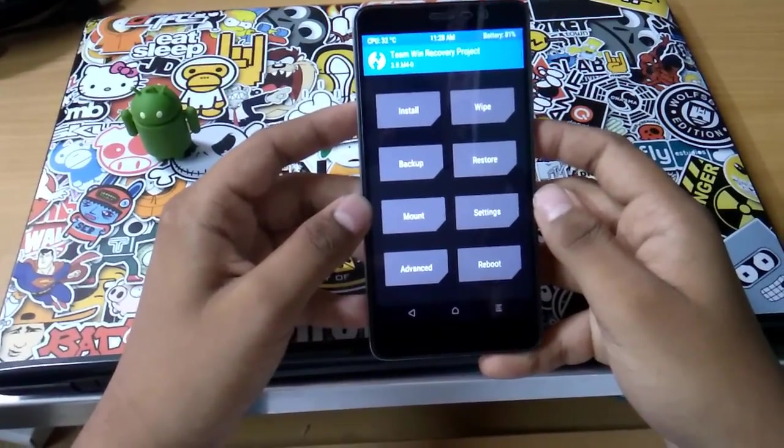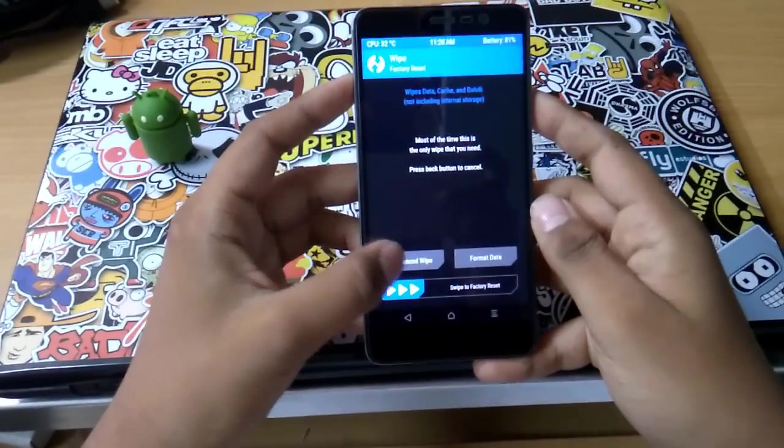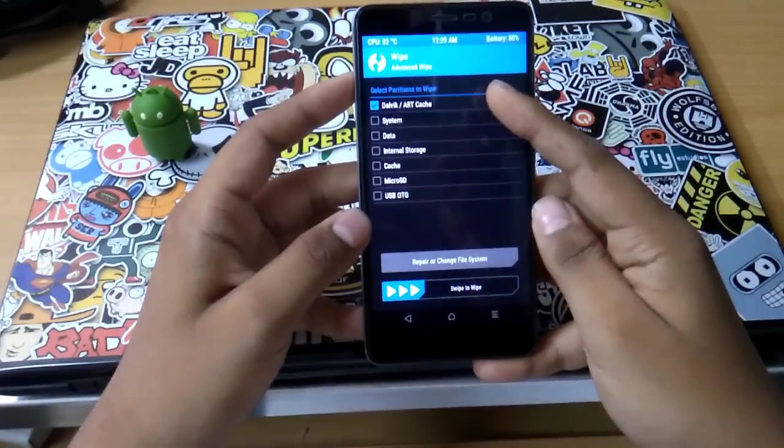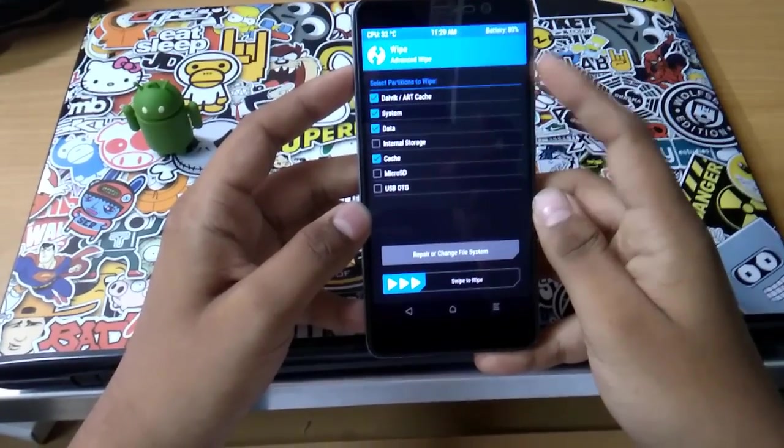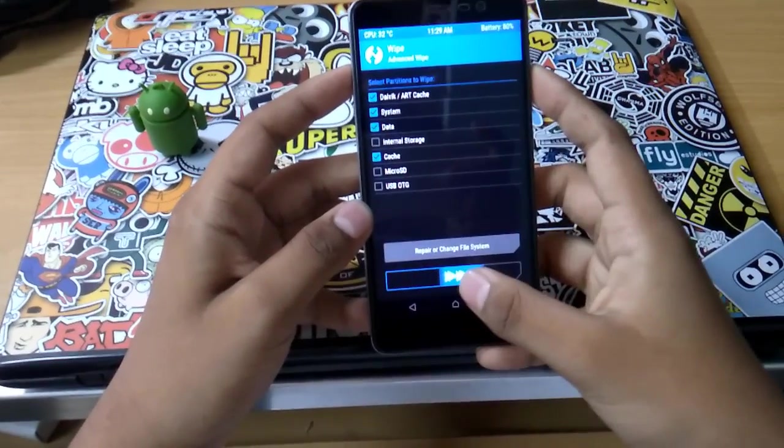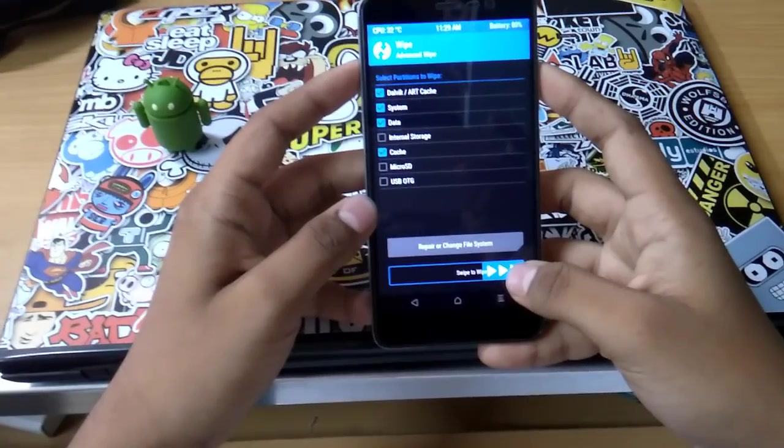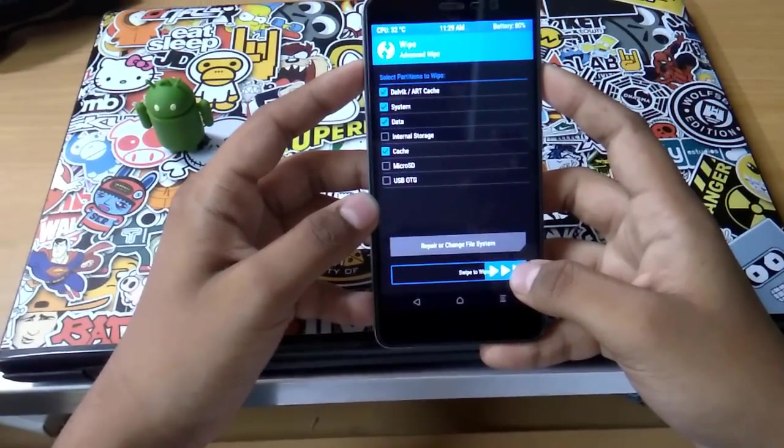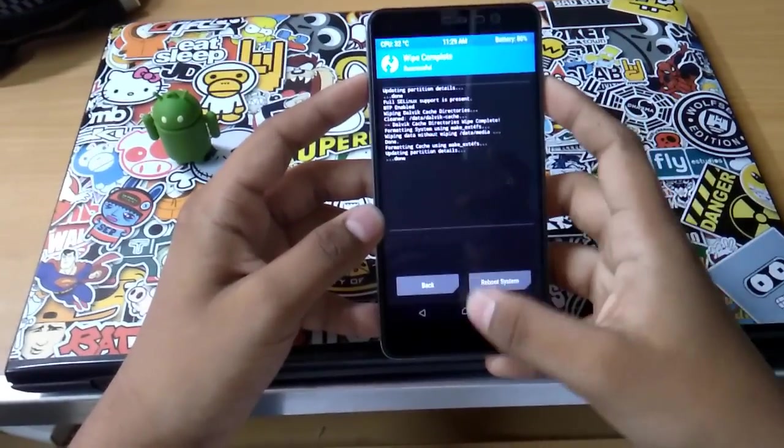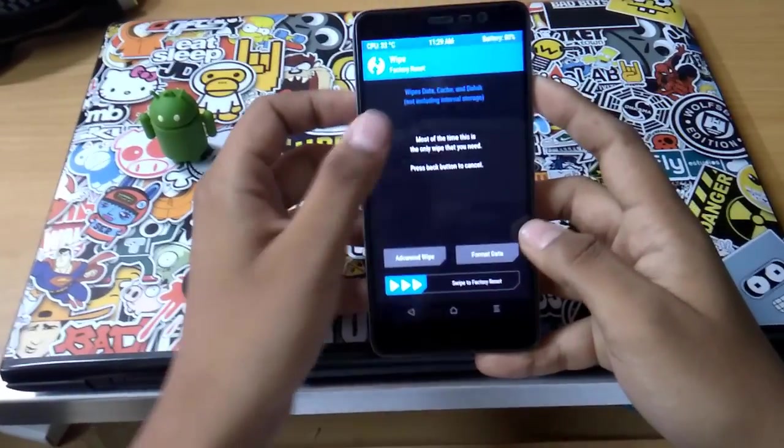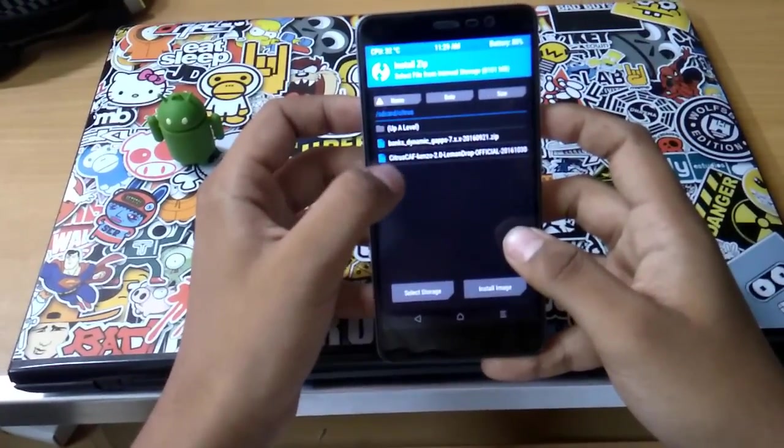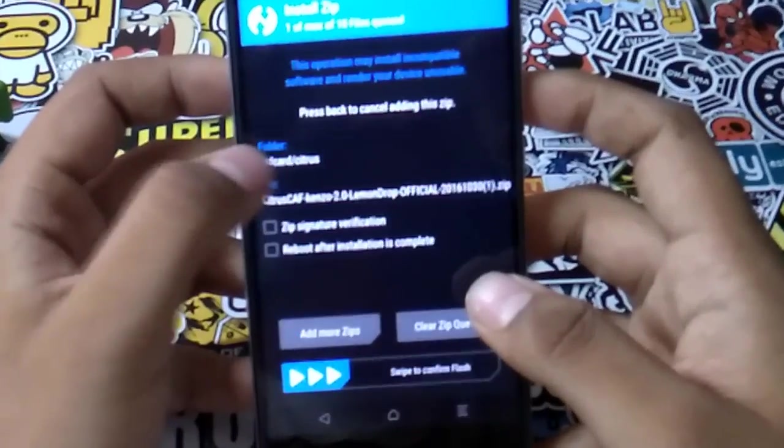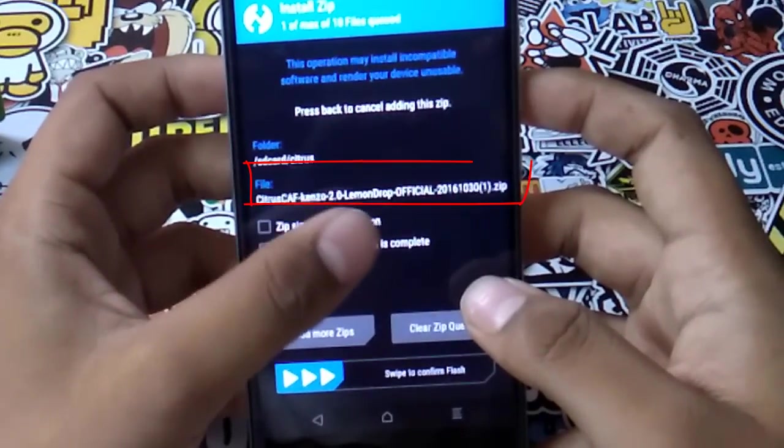All you have to do is wipe - go to advanced wipe and select Dalvik, System, Data, and Cache. Do not wipe your internal storage as you will lose your data as well as your ROM. After the completed wipe, go to install and select your ROM. That's Citrus CAF Android 7.0 Lemon Drop official.